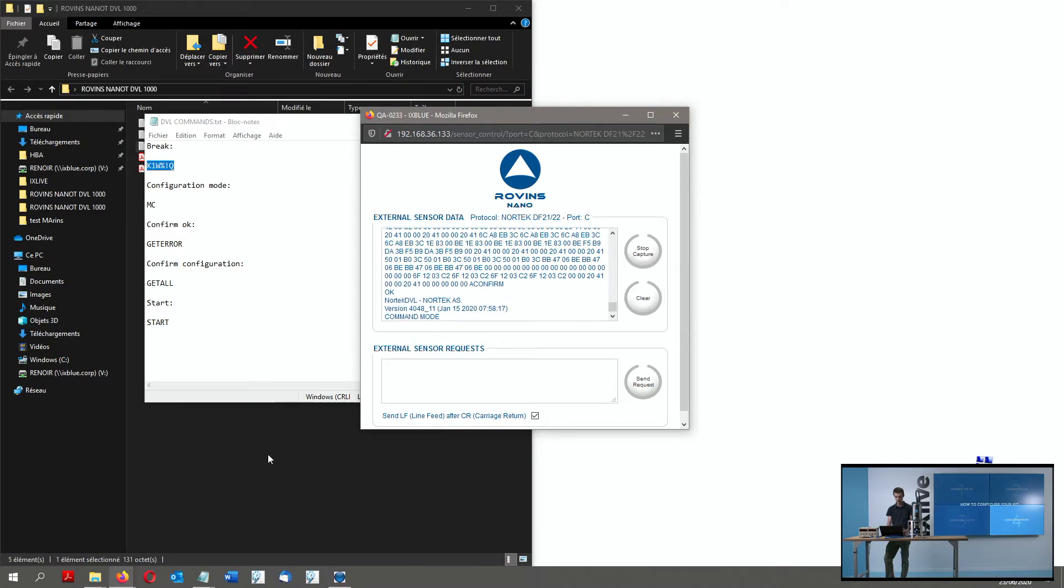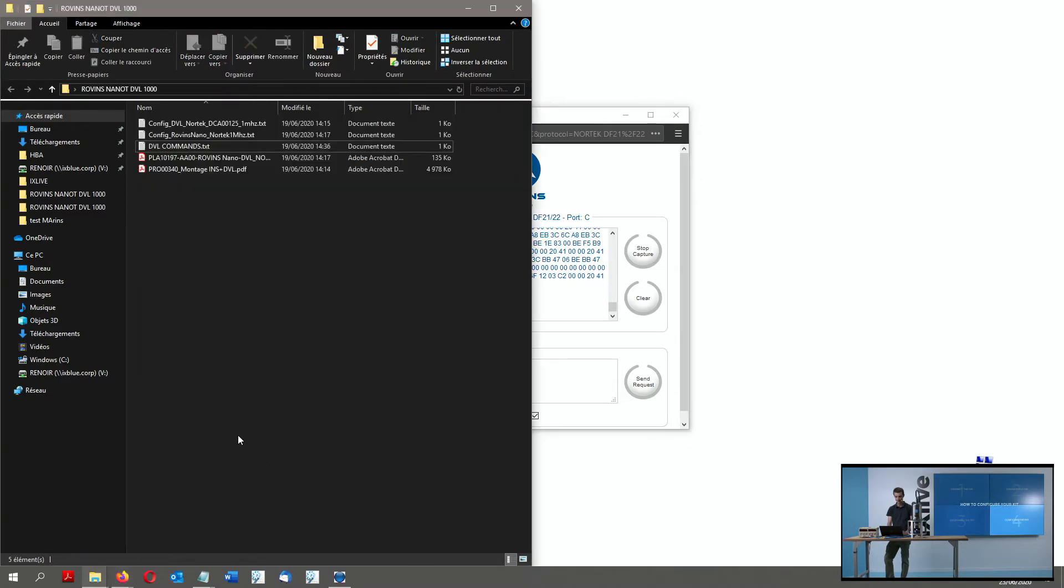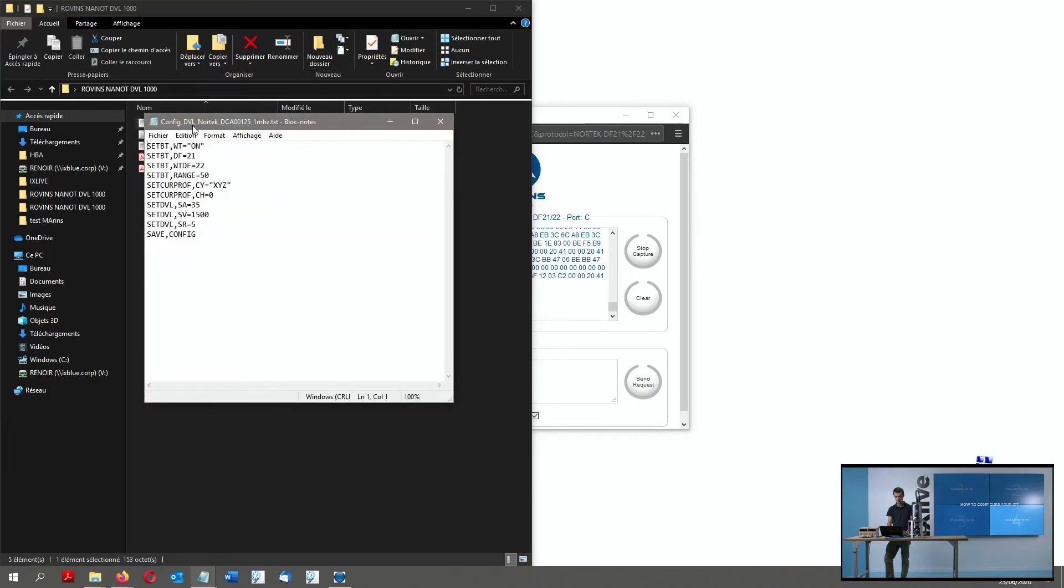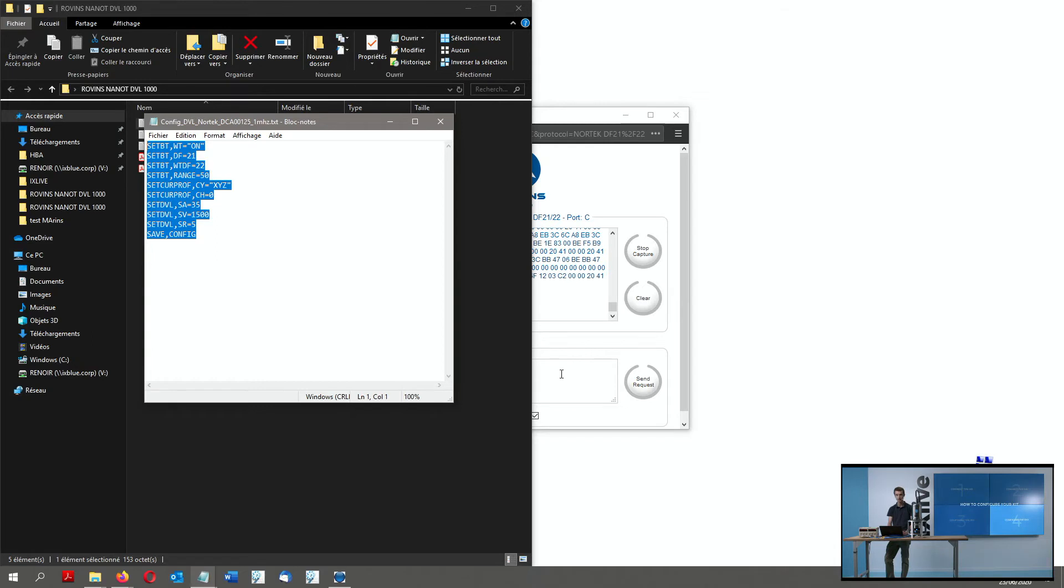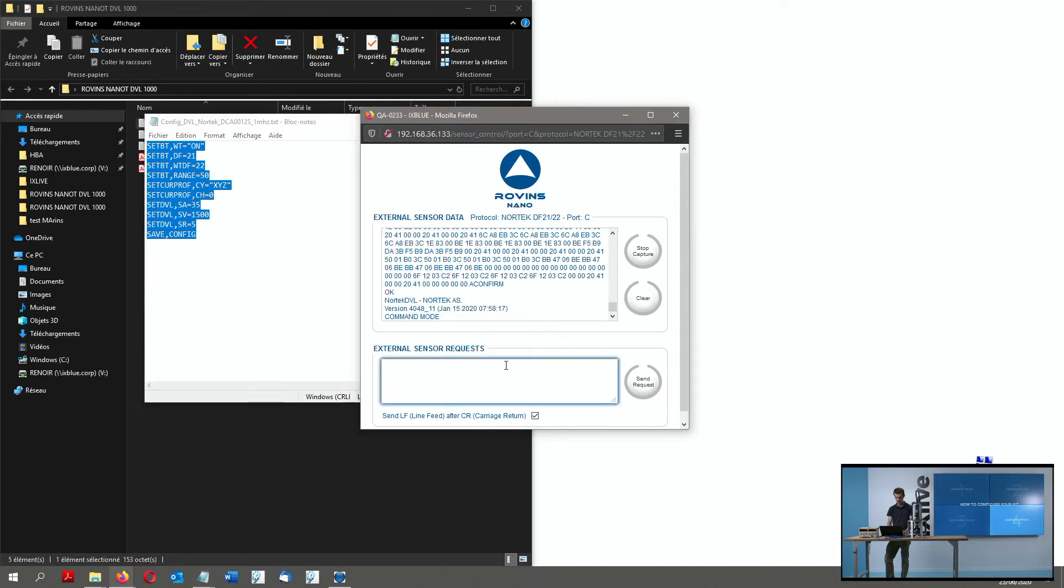So for the DVL configuration, I will take the config file provided also on that tiny USB stick, which is a bunch of commands to configure the right parameters for the DVL that we will expect for it to interface with the unit. I go back here.